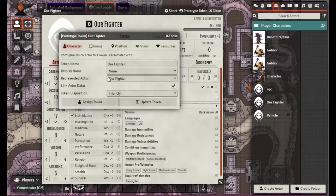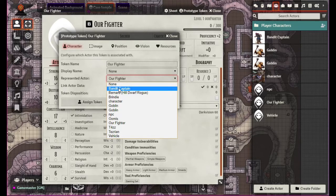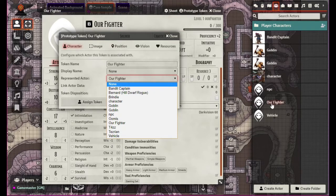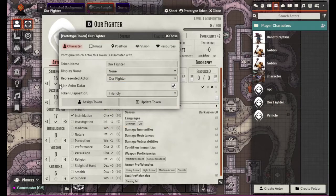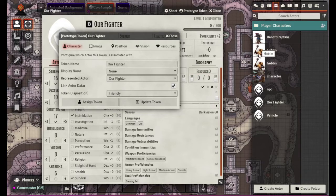We have the represented actor, which is what it's linked to. So we could actually link our fighter to something else. The default is going to be when you create the actor, it actually links it up automatically. Then you can link the actor data. What this does is if you were to create multiple tokens — if you affect one of them it actually affects all those that are linked to that one. If you do not do that, each one is treated separately.